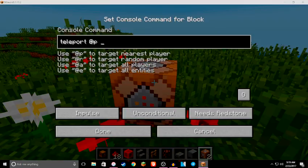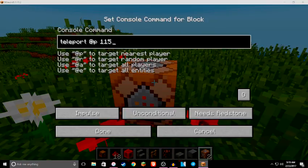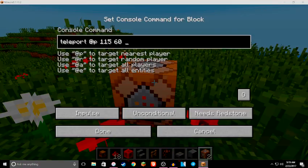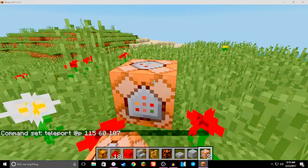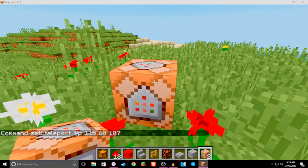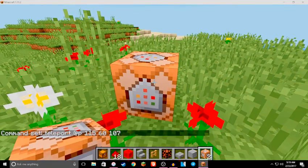And then you put in those coordinates from before. Say, 1, 15, 60. And 1, 0, 7. Done. Okay.